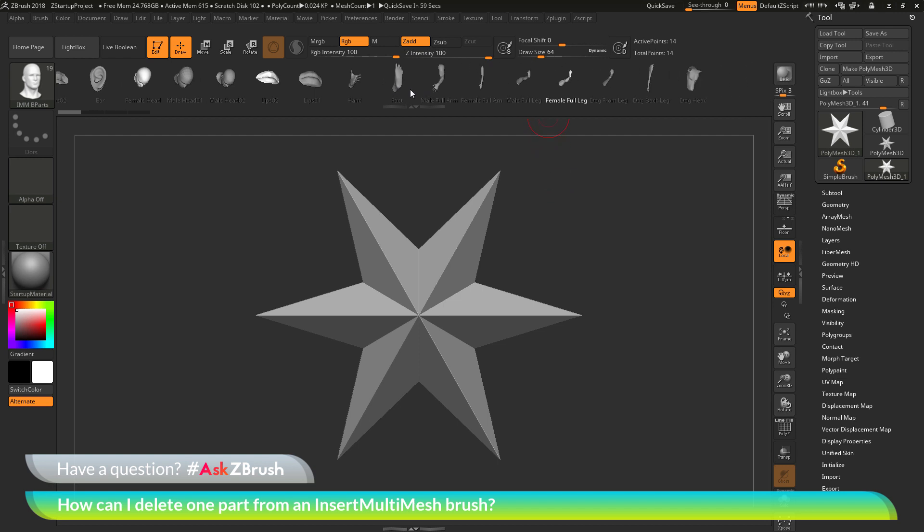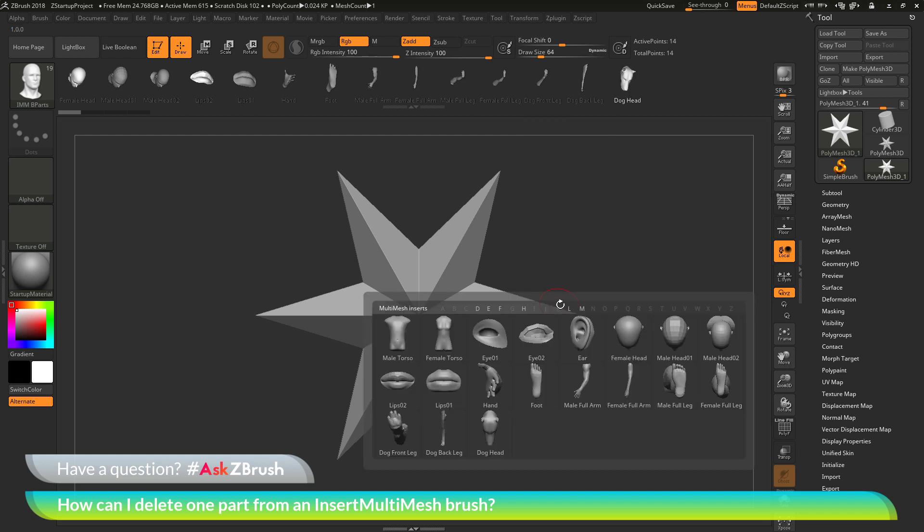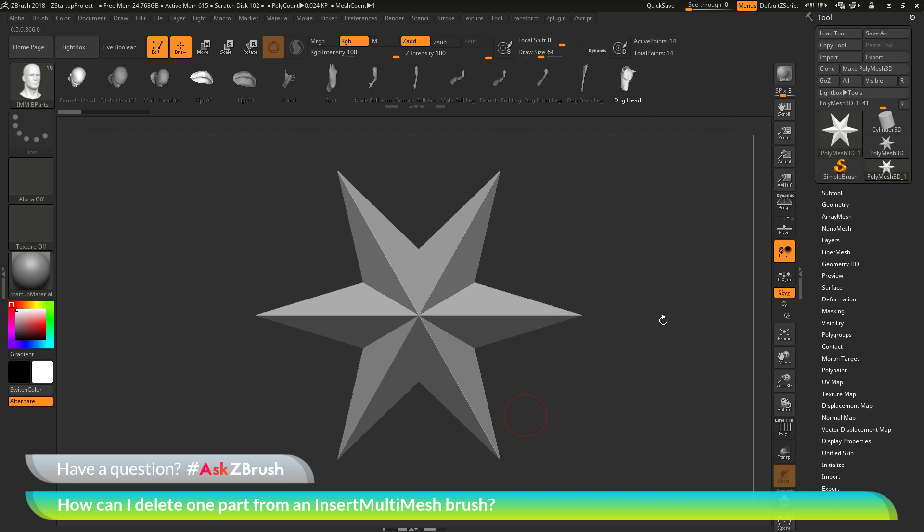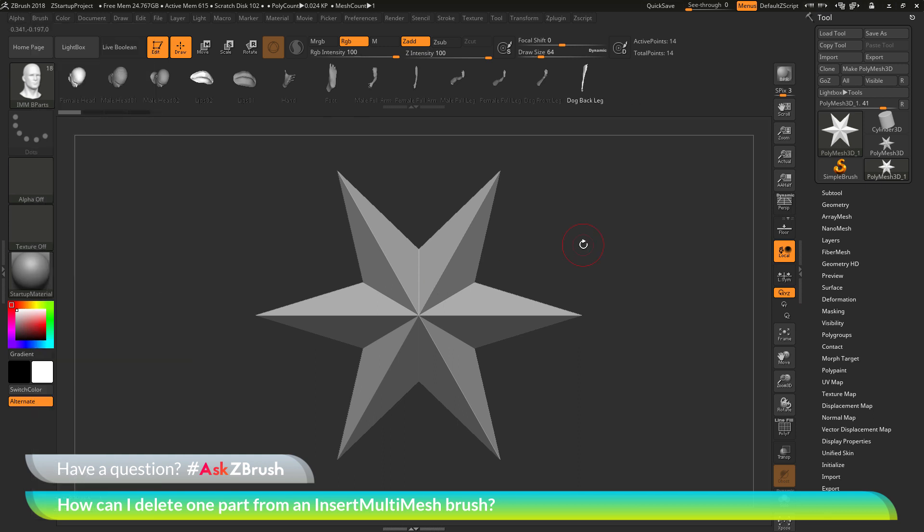If you want to delete another one, let's say I want to delete the dog head. I can come over here and select the dog head from the IMM viewer bar, or I can press M on my keyboard again, and then select that dog head. Now I can go back to that brush palette, go to the Create area, and then click on Delete Mesh, and you'll see that dog head will now be removed.